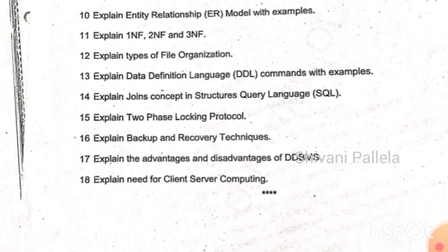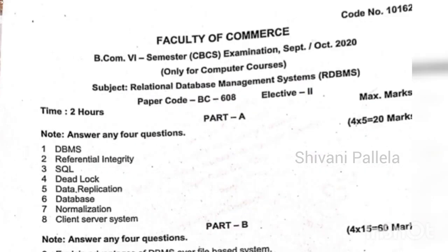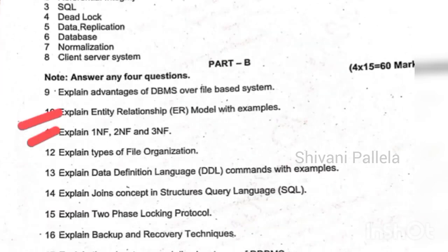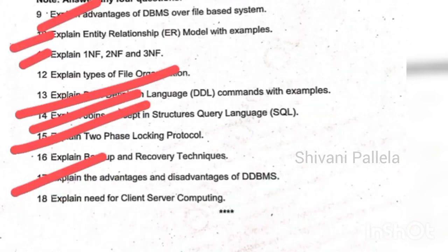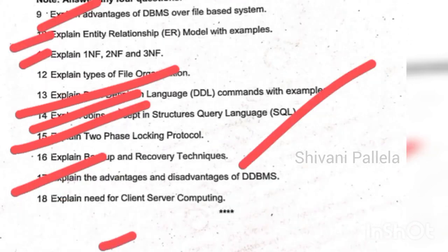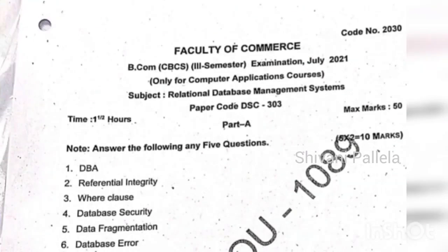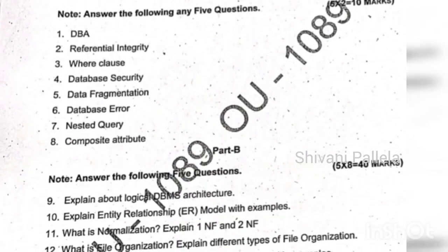This will be useful to you all, that is why I am doing this video. You are getting clarity about the question paper — 1NF, 2NF, 3NF, ER model, and DDBMS are repeating across papers. Two-phase locking, DDL commands, and SQL commands are also repeated consistently.